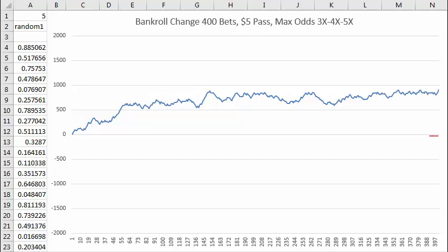Here I've set up a simulation in an Excel spreadsheet for the best possible bet you can make at craps, which is betting five dollars on pass and then taking maximum odds — fifteen, twenty, or twenty-five dollars — depending on the point thrown.